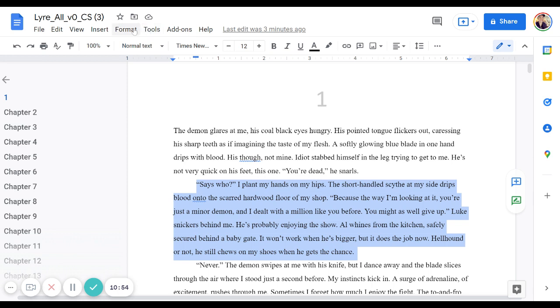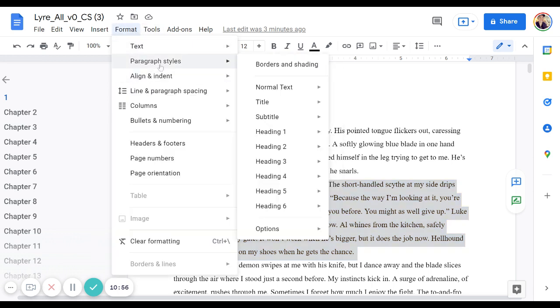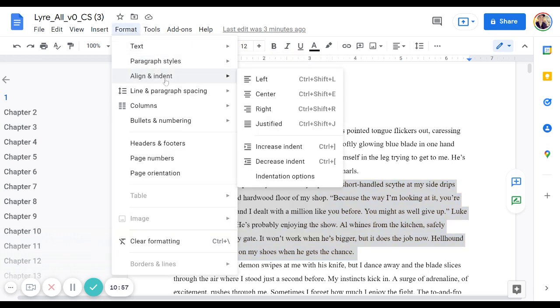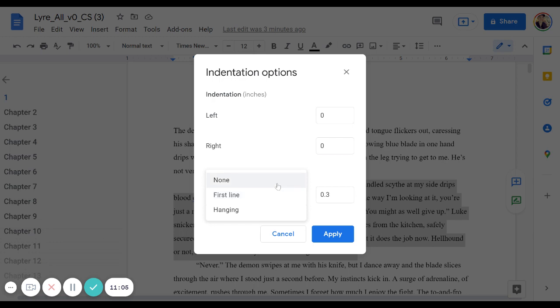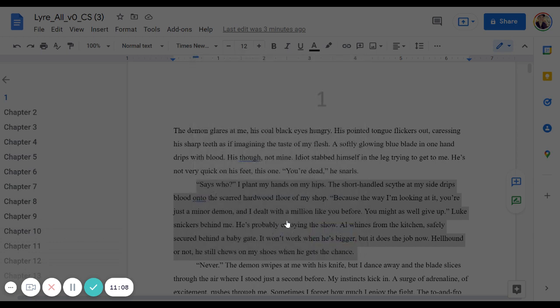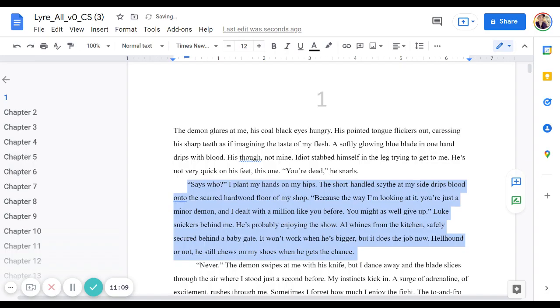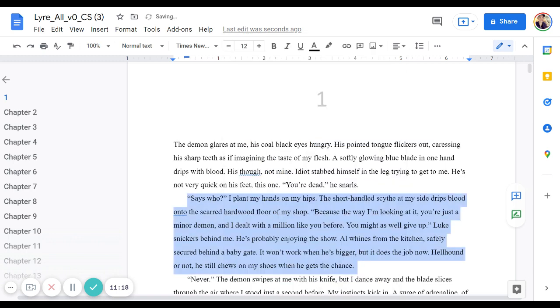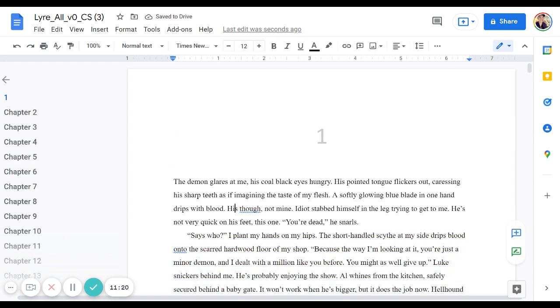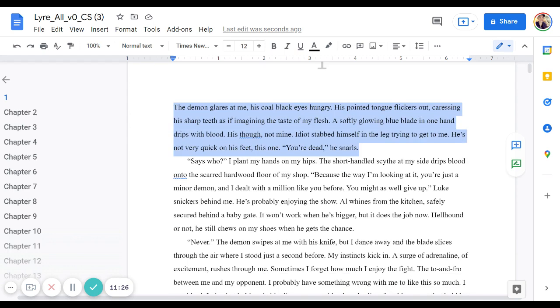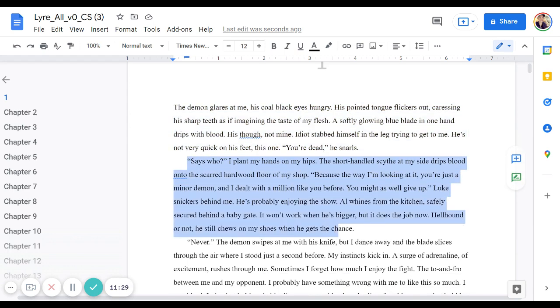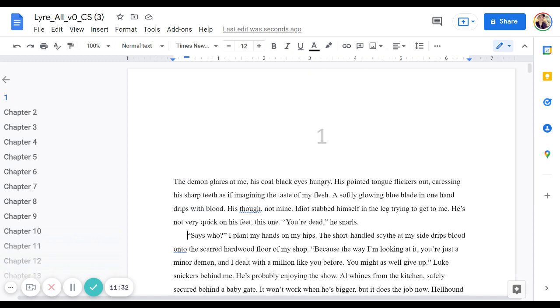So for normal body text, I can still go to align and indent indentation options. I'll set it to 0.3, which is pretty normal. And then I could right click it and update normal text to match, which is going to work in every paragraph except this one. So I guess the solution here, which is fine actually, is just that you do your entire book this way and you set the indentations the way that you want. And then you just go through each chapter.